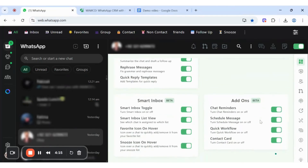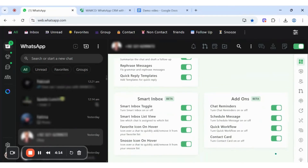Be smart with Smart Inbox. We have a smart inbox toggle, smart inbox list, view favorite icon on hover, and snooze icon on hover. You can star your favorite chat and snooze anyone.